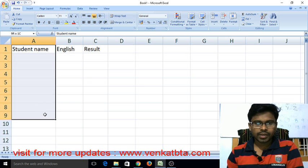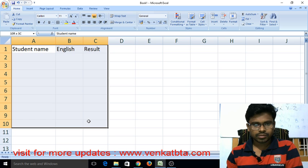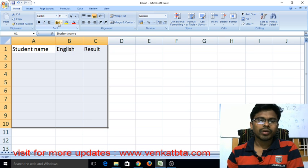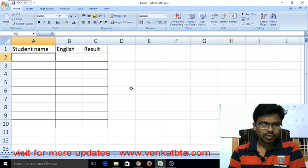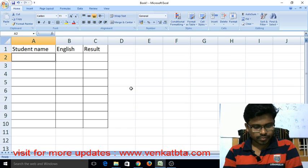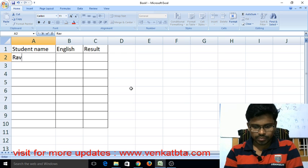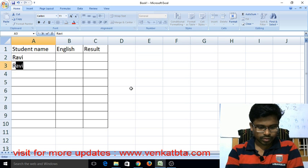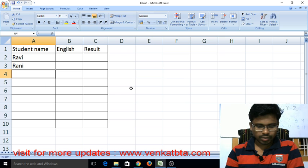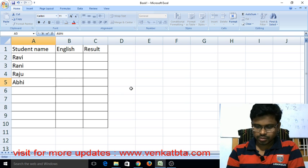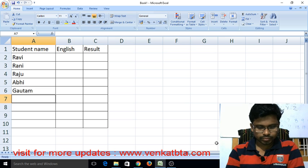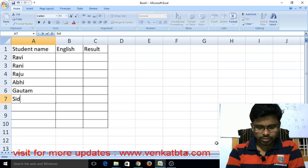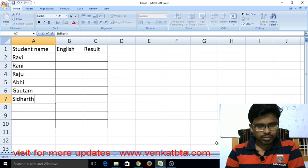Now draw some table with some lines. Alright, enter here some names: Ravi, Rani, Raji, Abin, Routan, Victor Varta.